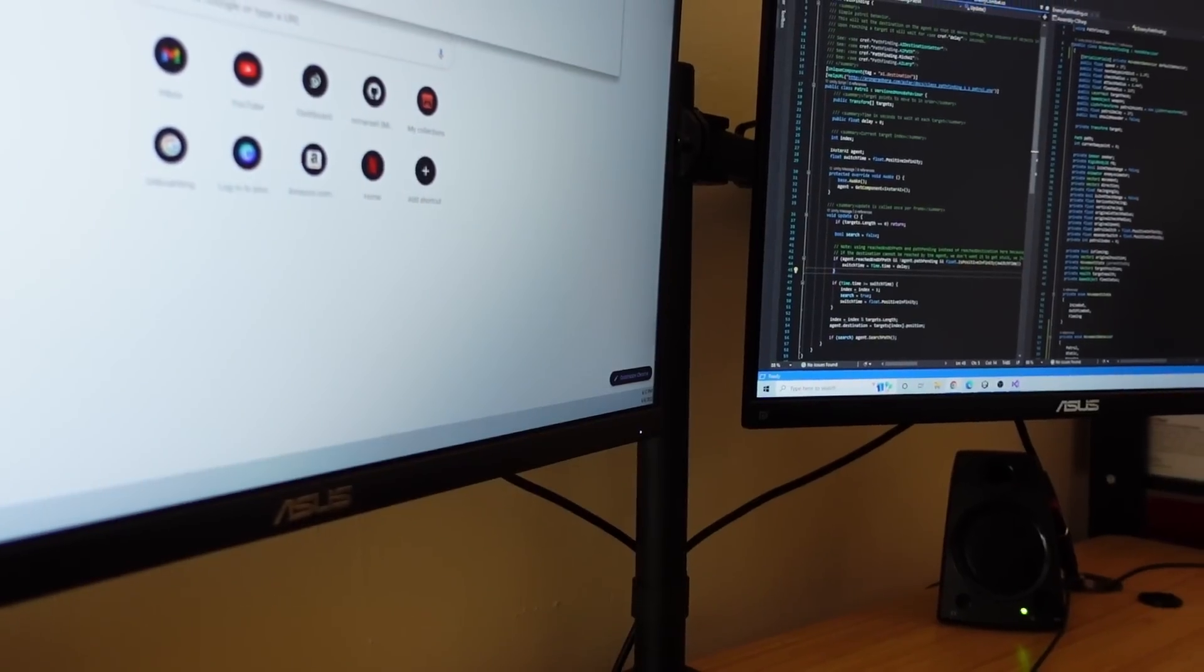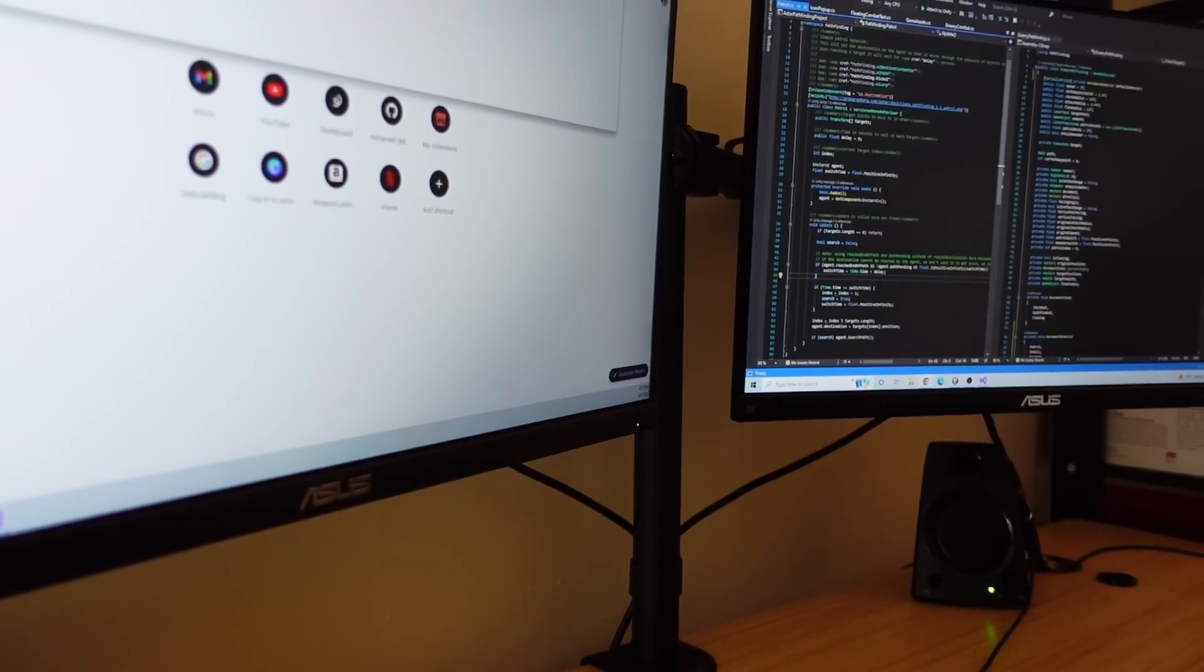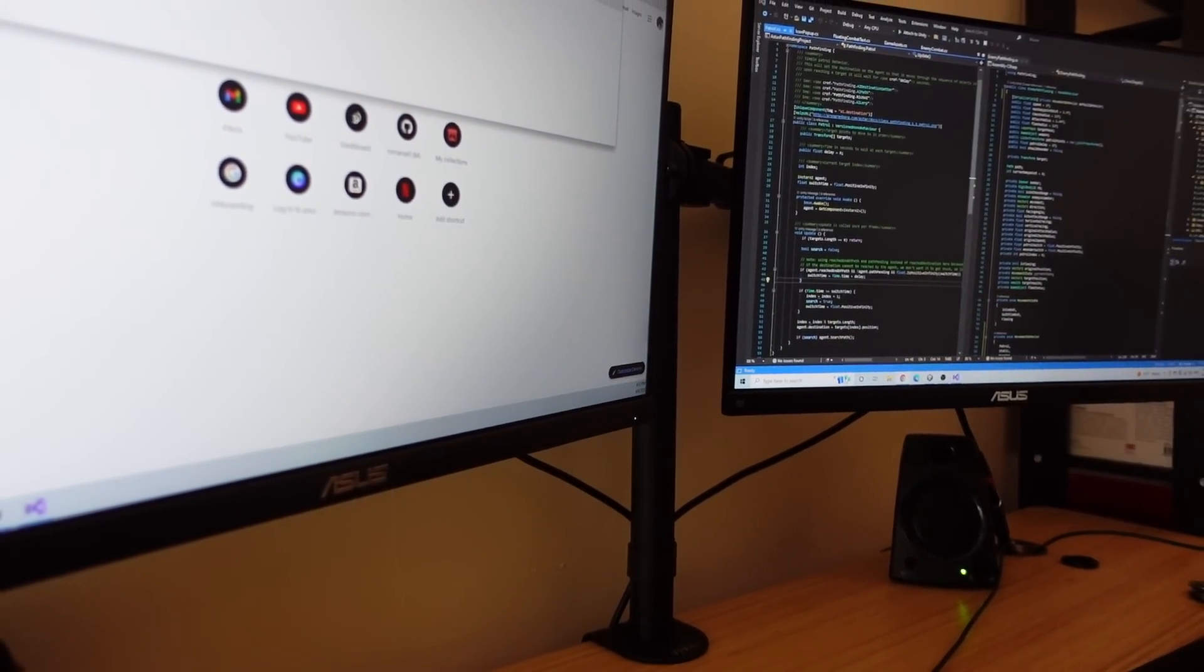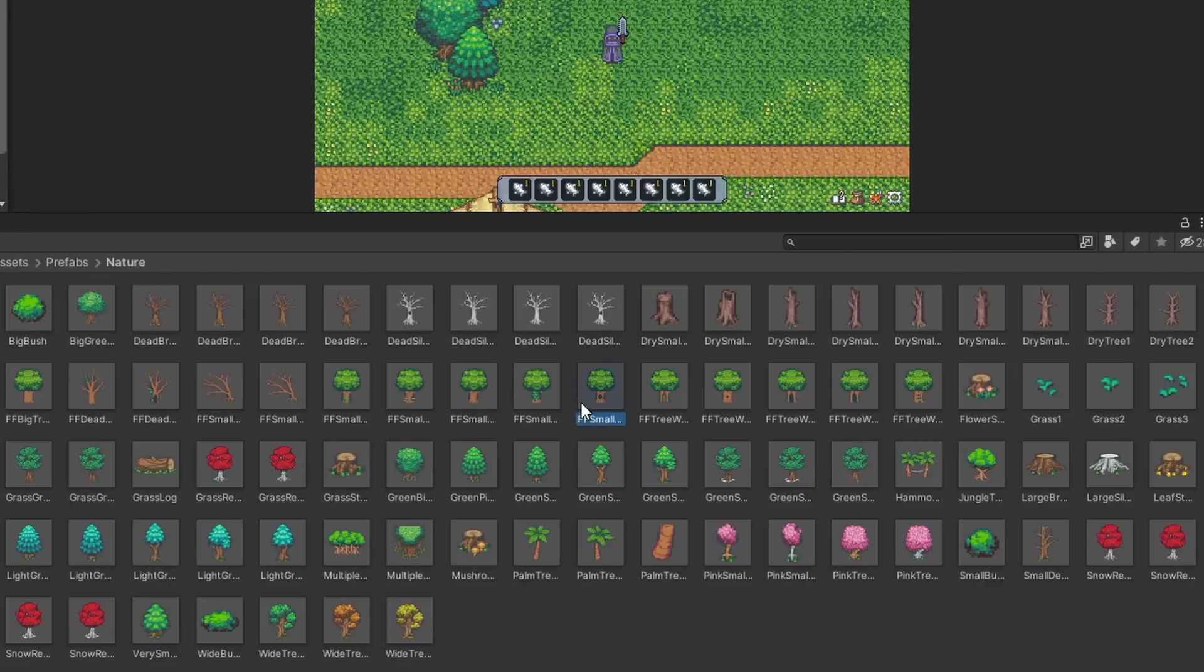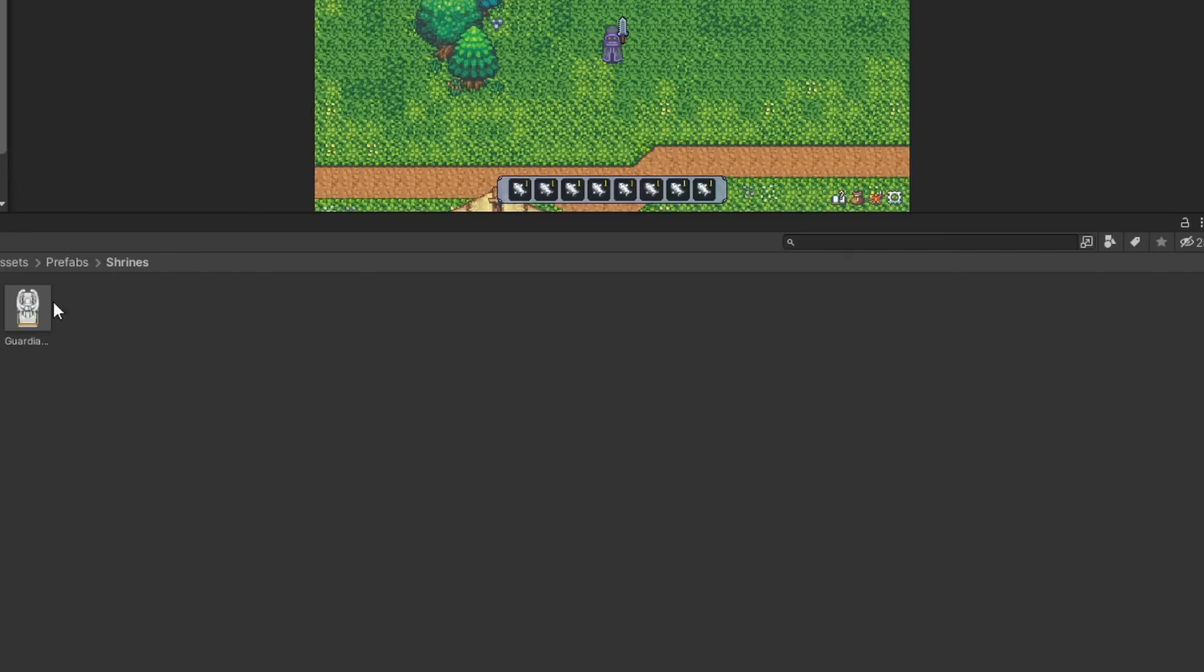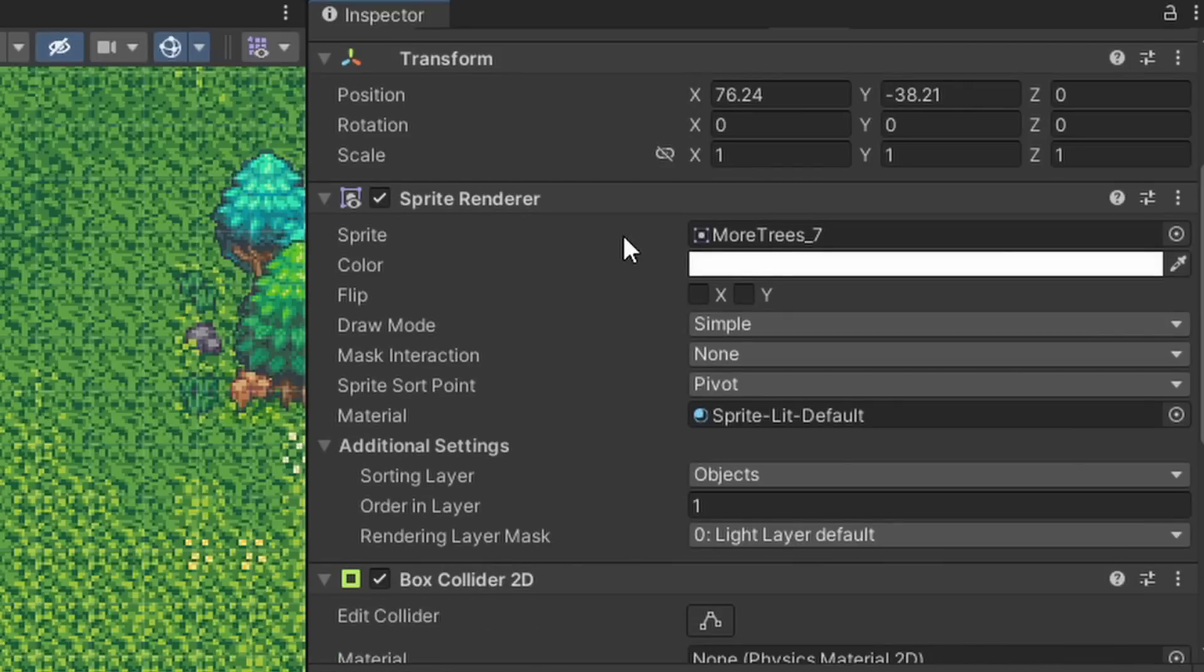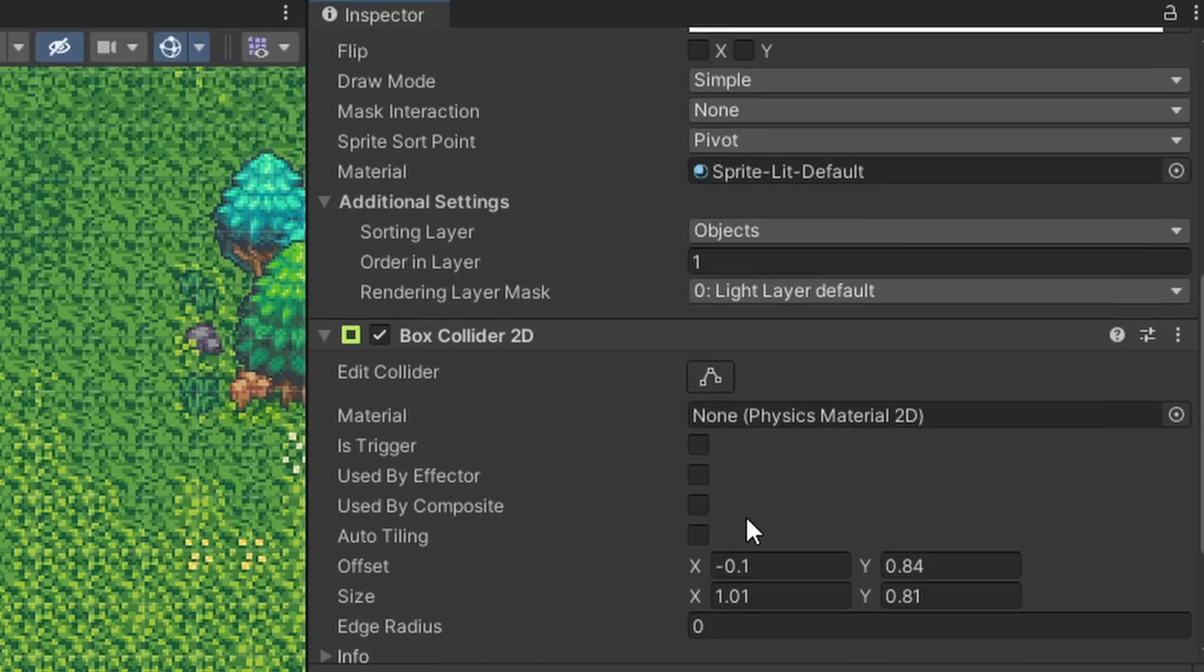And this got me thinking about ways to optimize my game development time and maybe your game development time by building primitives, and then using those primitives to build the game. And fortunately, Unity is all about primitives. I mean, that's the basis of basically their whole prefab scriptable object and mono behavior system.